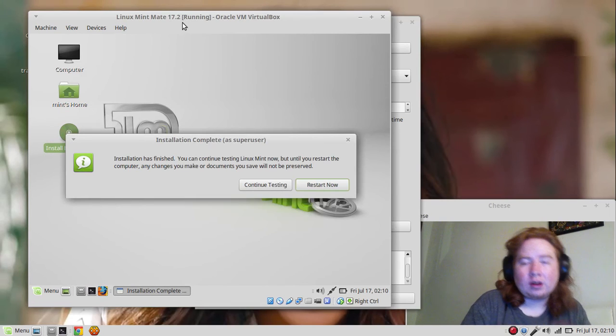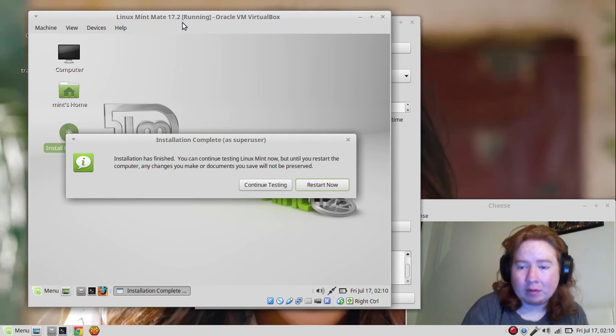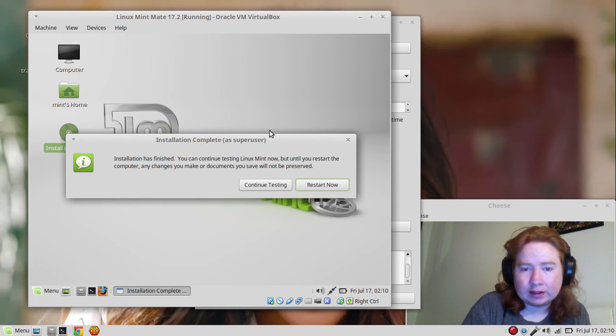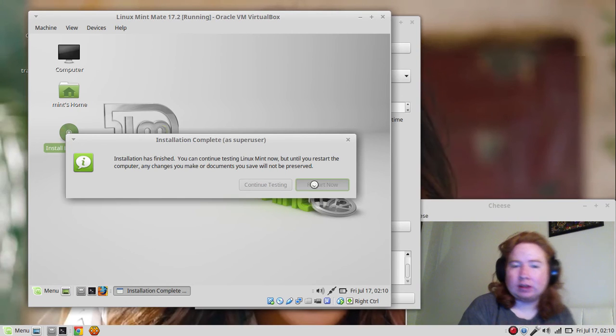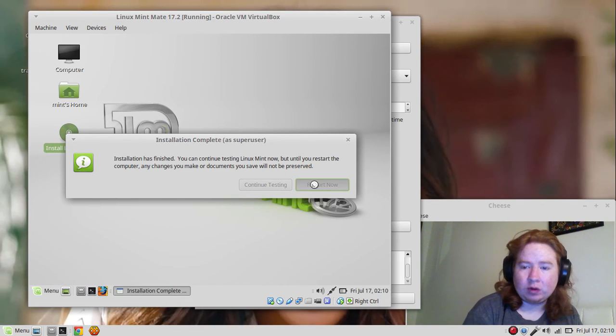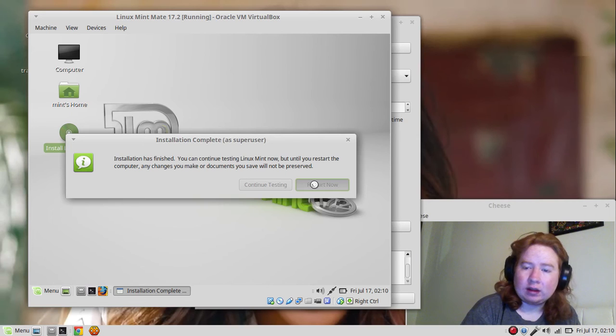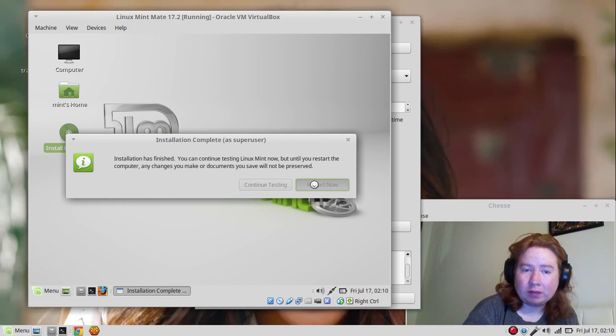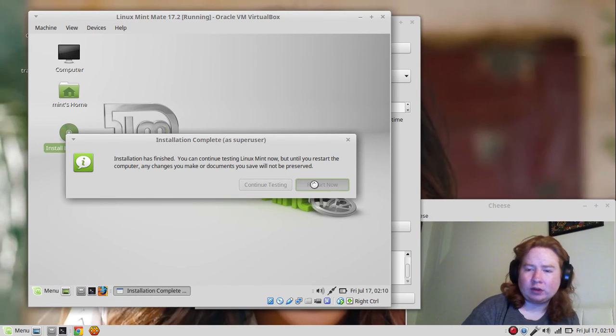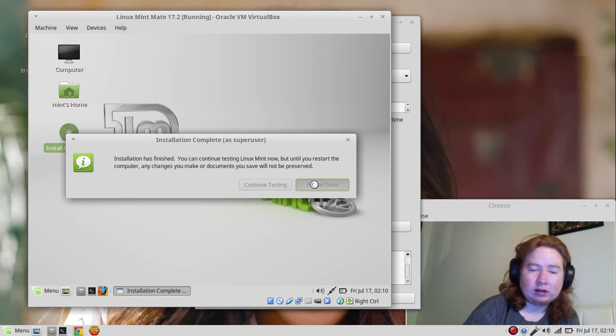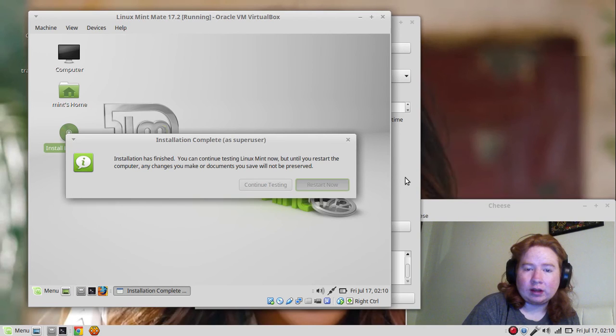It just got done installing. I'm going to restart the system now and wait until it gets done rebooting. I will end this video and I will make some more videos, some tutorials on what to do after installing Linux Mint on your computer. I'm going to pause the video first until it gets done rebooting.